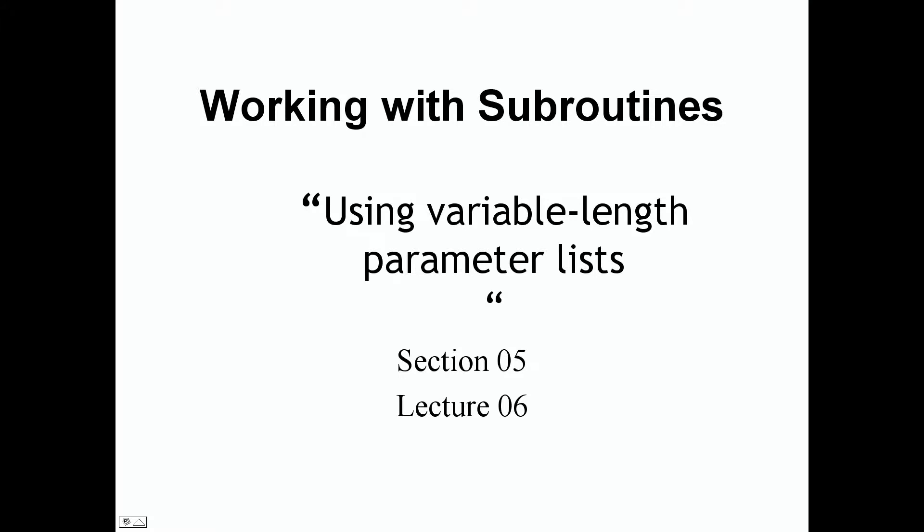Welcome back everyone. It's always good to see you again in our lectures. So in this lecture we're going to be using variable length parameter lists. So that's our topic today: using variable length parameter lists with subroutines. This is section 5 lecture 6.